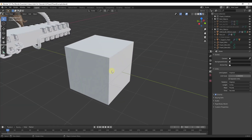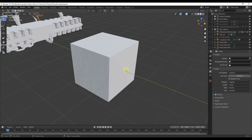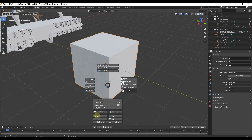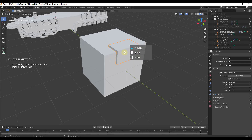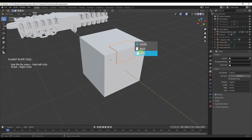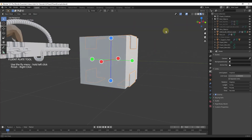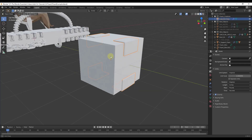The plate tool allows you to add plating by thickening faces. Click on Plate, select the faces you want the plate to run along, hit Enter, then use the solidify function to adjust how thick the plating is and how beveled it is. Once done, you can use the mirror functions to quickly mirror the plating all over your object, so you can really quickly add plating to your model.